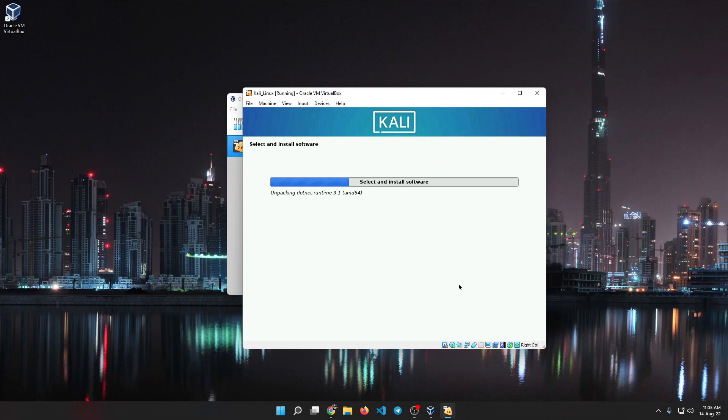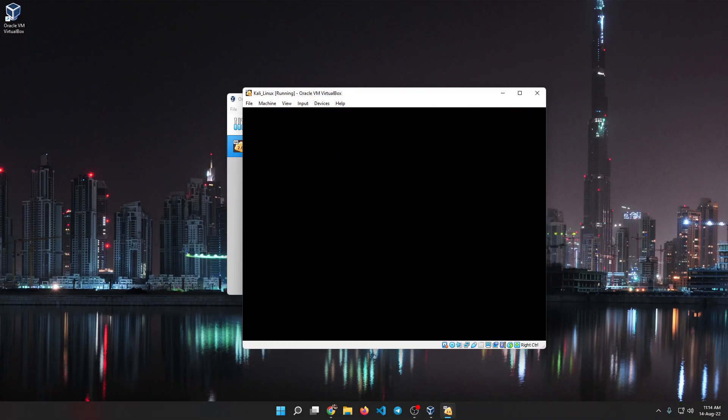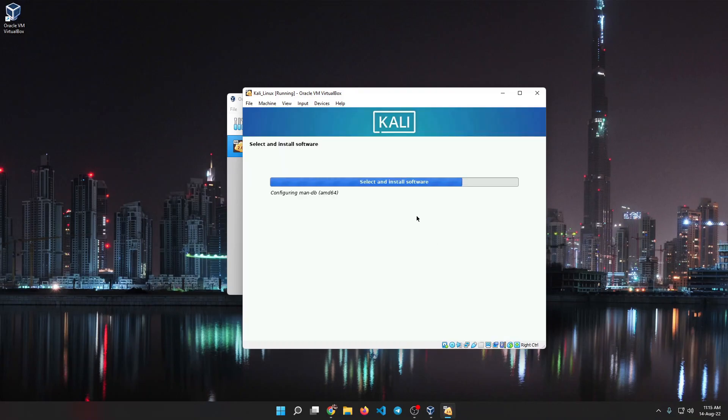Then just continue and it should be done installing. Now this will take a long time. I just sped it up because it's very slow.